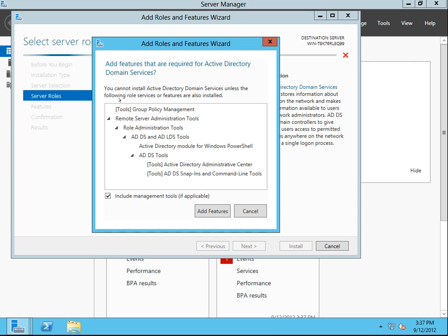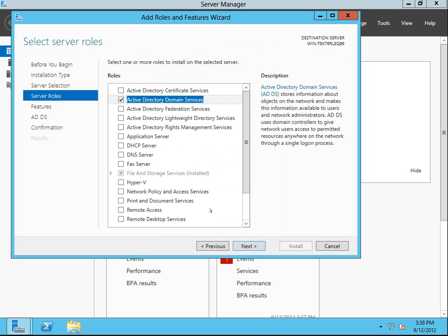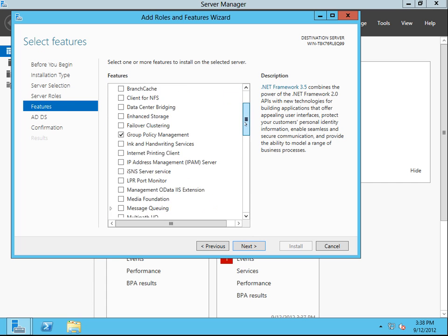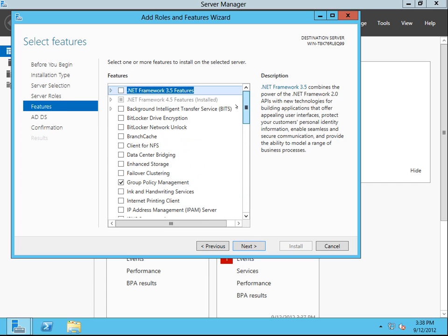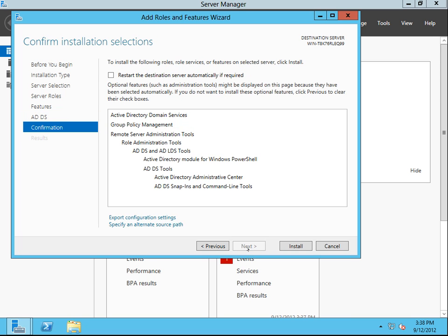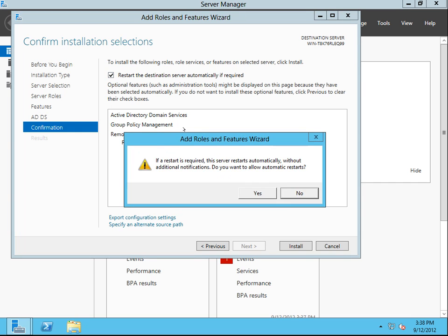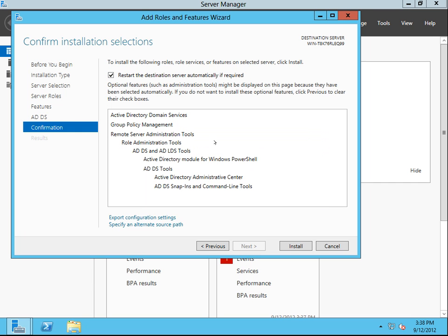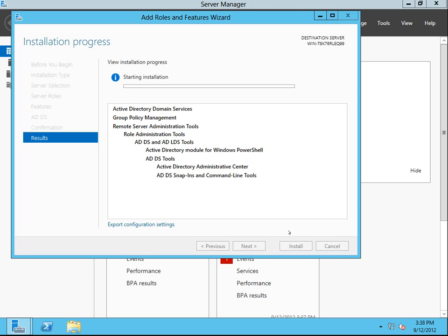What we want to install is Active Directory. These are all the features that Active Directory needs to install. We're going to go next. If we wanted to install any extra features, which we don't. Next. ADDS — which is Active Directory — is what we want to do. Just a little disclaimer. Next. Confirmation. And we will restart automatically if it needs to. Install.